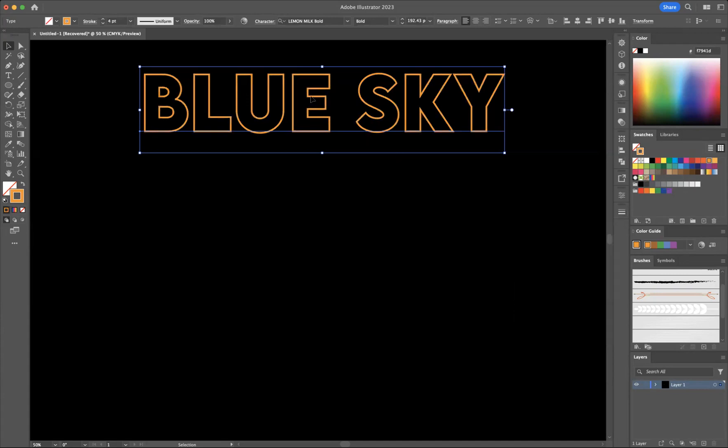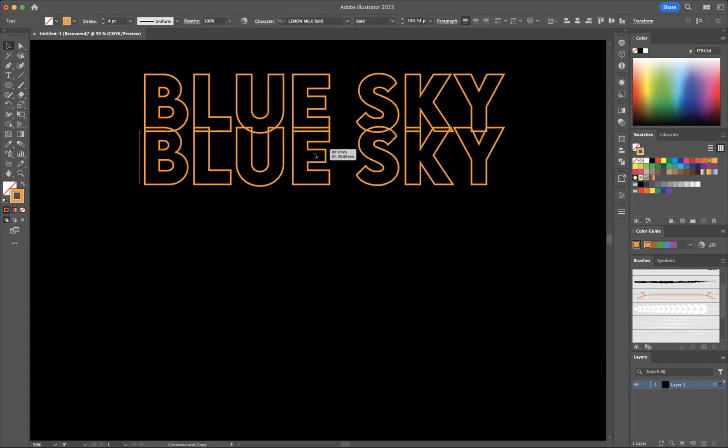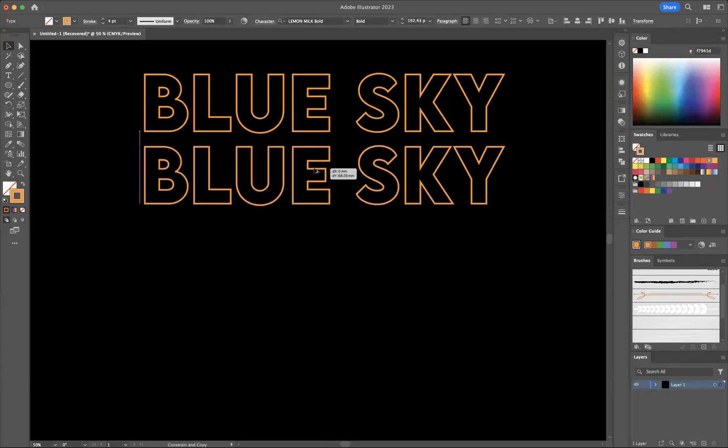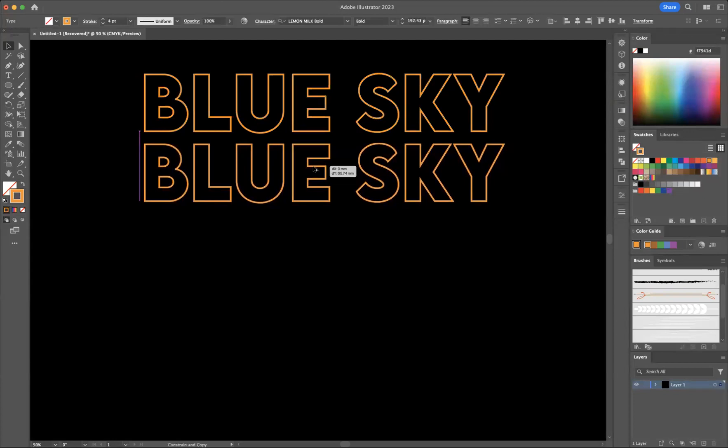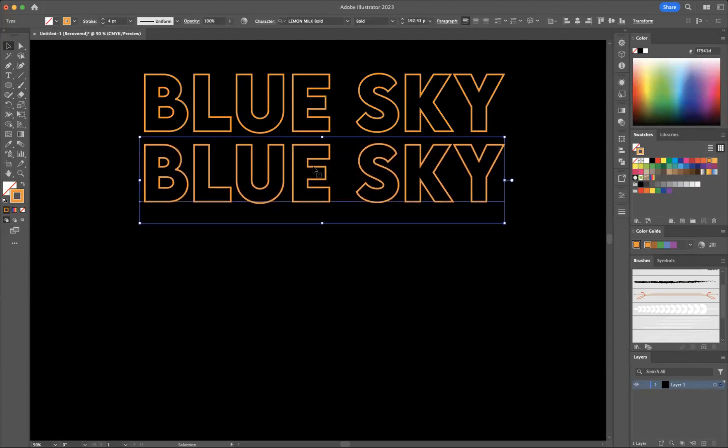Now I'm going to duplicate this down, option click and drag like so as I'm a Mac user or alt click and drag for Windows users and I'm pressing shift as well at the same time to keep it nice and straight in line.